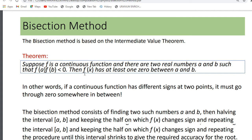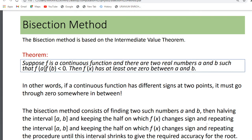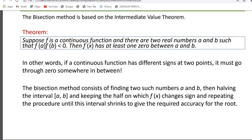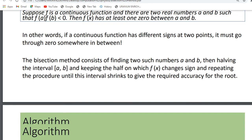One such method is the bisection method. Suppose we have a continuous function f, and there are two real numbers a and b such that f(a) multiplied by f(b) is less than zero. Then f(x) has at least one zero between a and b, because the function is positive at one interval and negative at the other, so there must lie a zero between the two intervals.